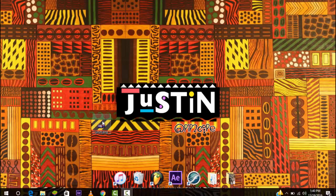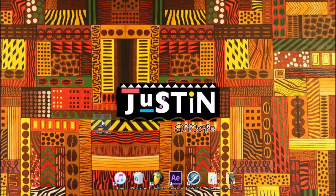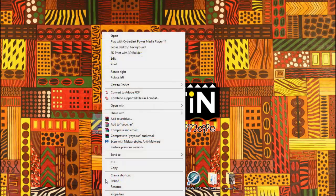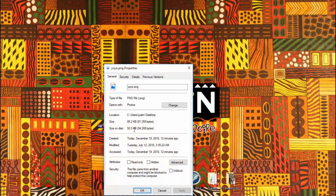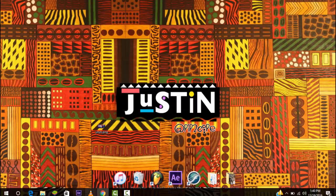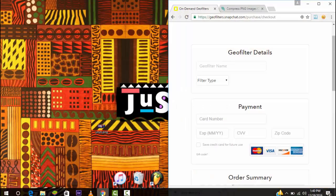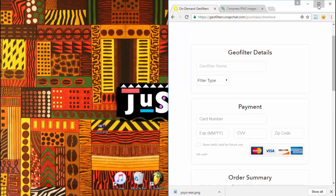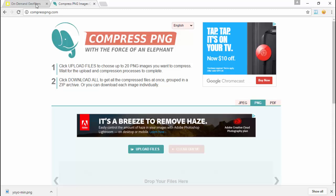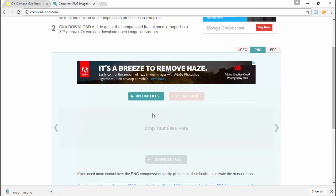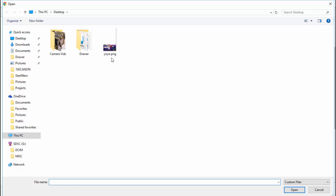So let's say you're making a geofilter and you got it right here. You did everything Snapchat said you were supposed to do—it's under 300 kilobytes—but when you upload it, you get this error: file size is too large. All you have to do is go to compresspng.com or another website to compress, but I like this one.